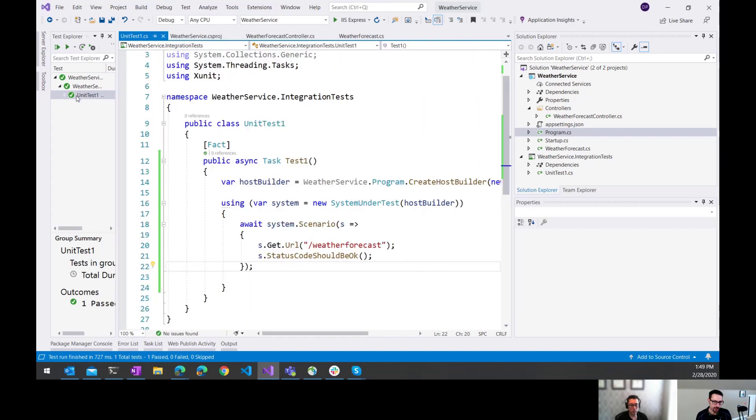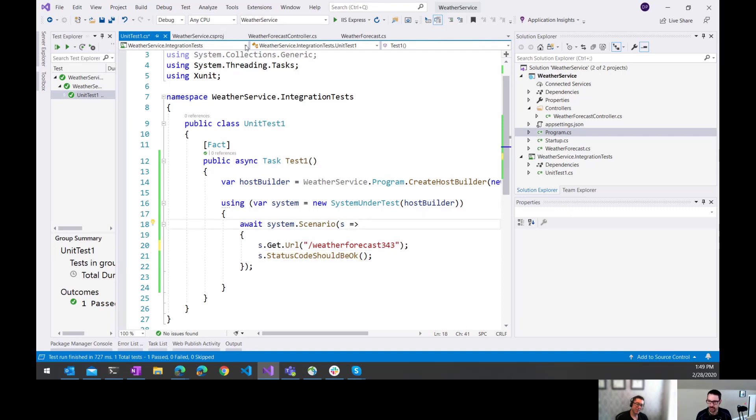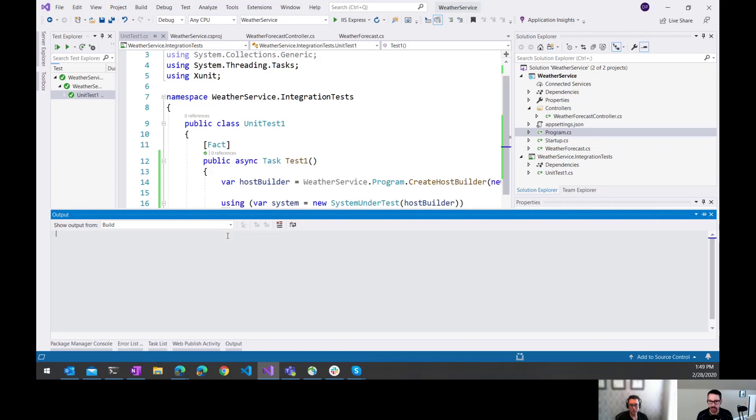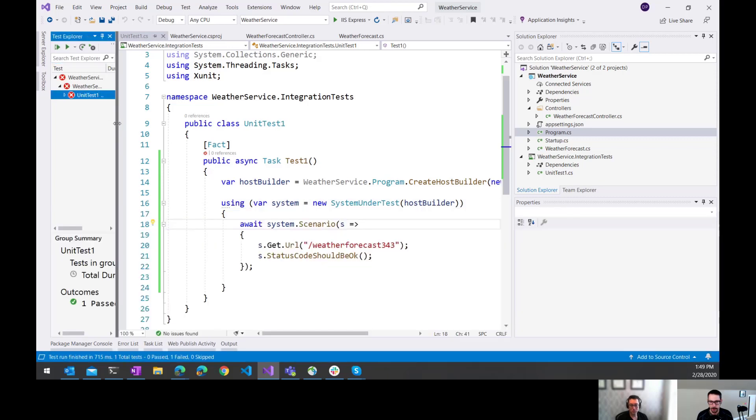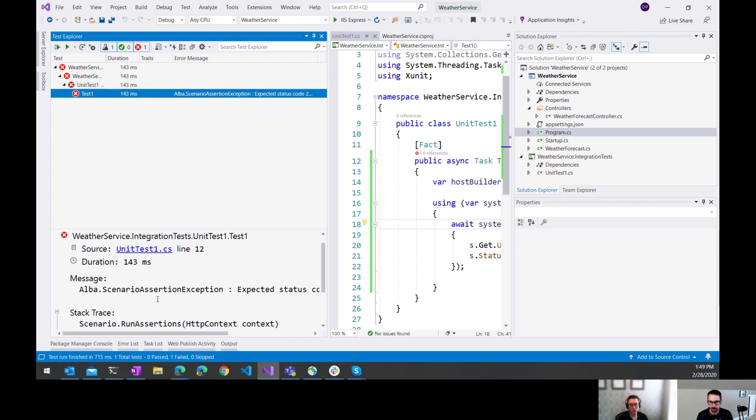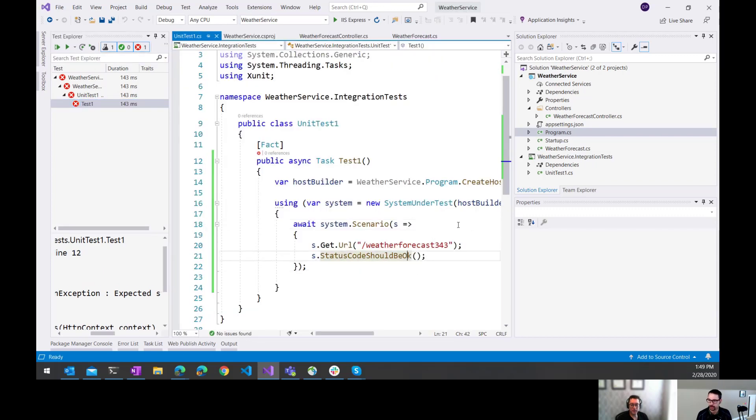I'm often leery of a unit test or an integration test that passes the first time I run it. So what would happen here if I passed it in some endpoint maybe that didn't exist? I'd expect it to return a 404 hopefully, and then this test should fail. So I'll rerun this. And in fact it did fail. And if I click here I should see expected status code 200 but was 404. Perfect. So setting that back to what it was supposed to be.